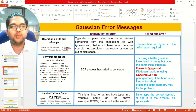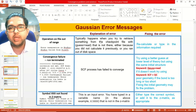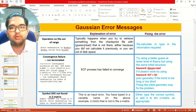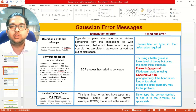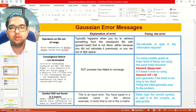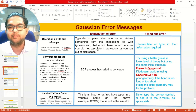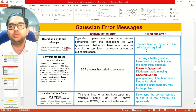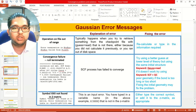If you see 'operation on file out of range,' the checkpoint file has some issues. This typically happens when you try to retrieve something from the checkpoint file using Guess=Read, but that file is not there — either because you did not calculate it previously, or you ran out of disk space. In those cases you need to recalculate to generate that file.